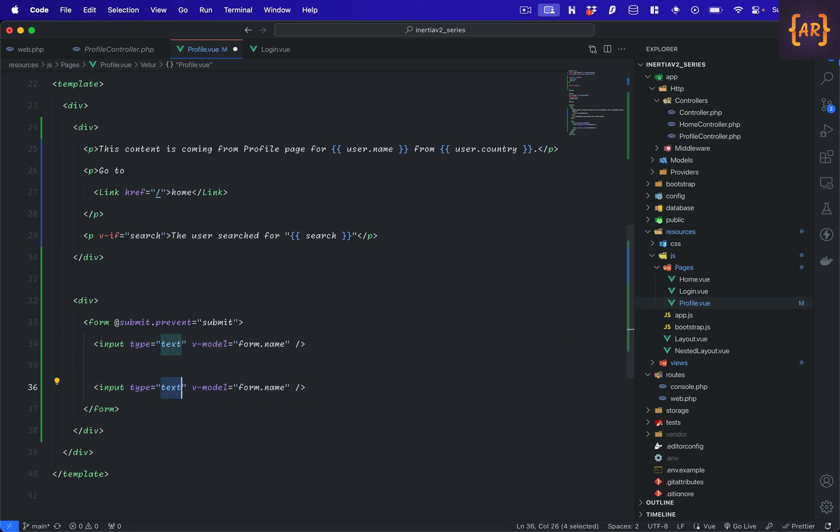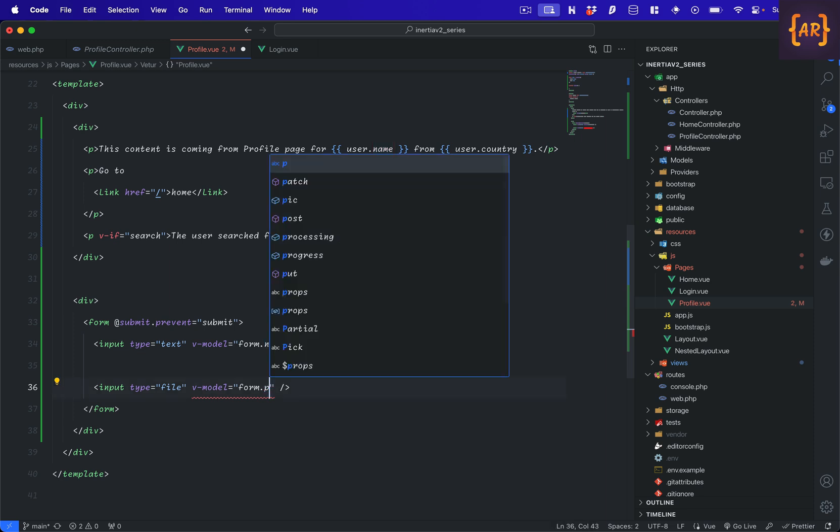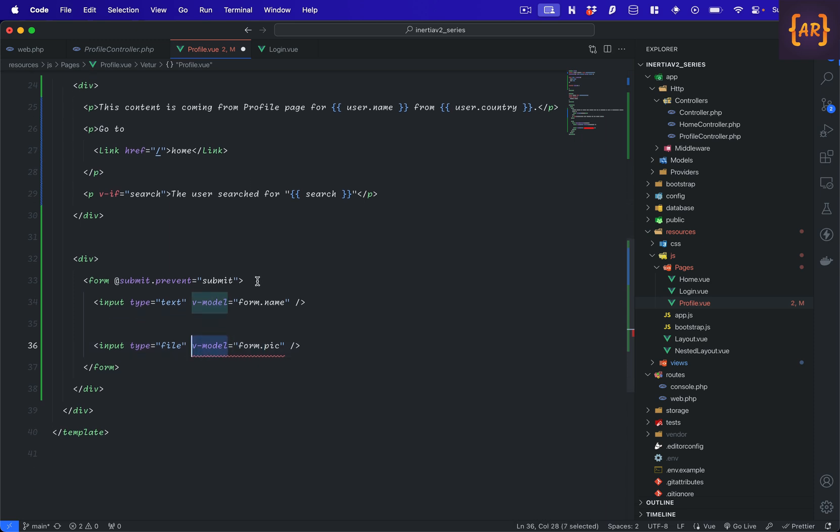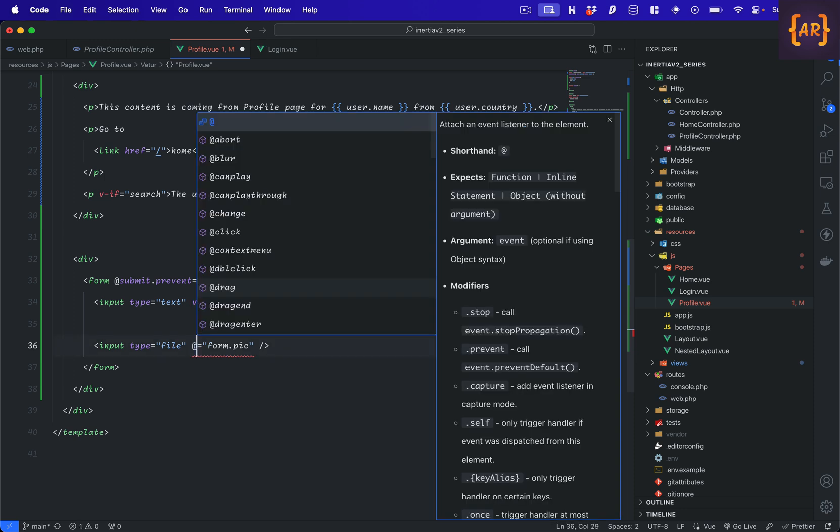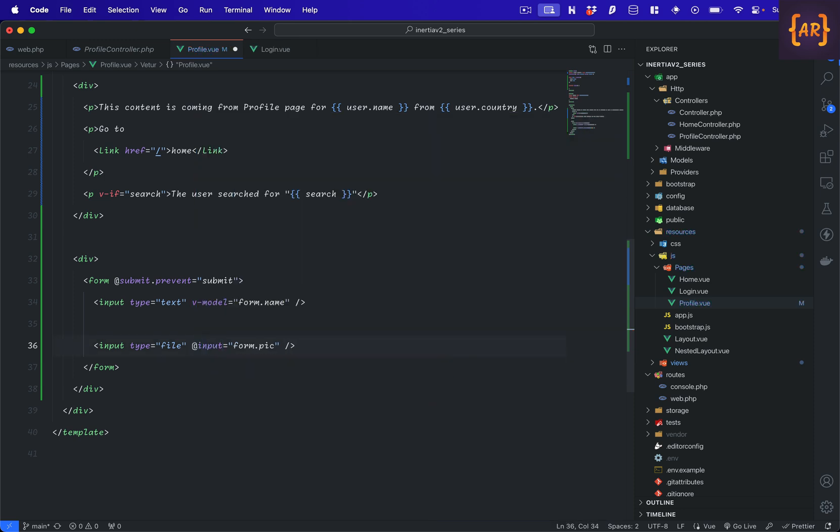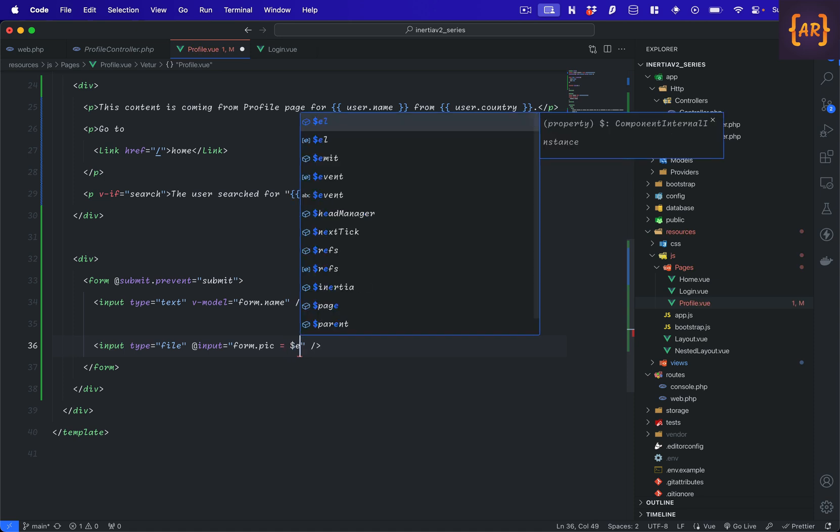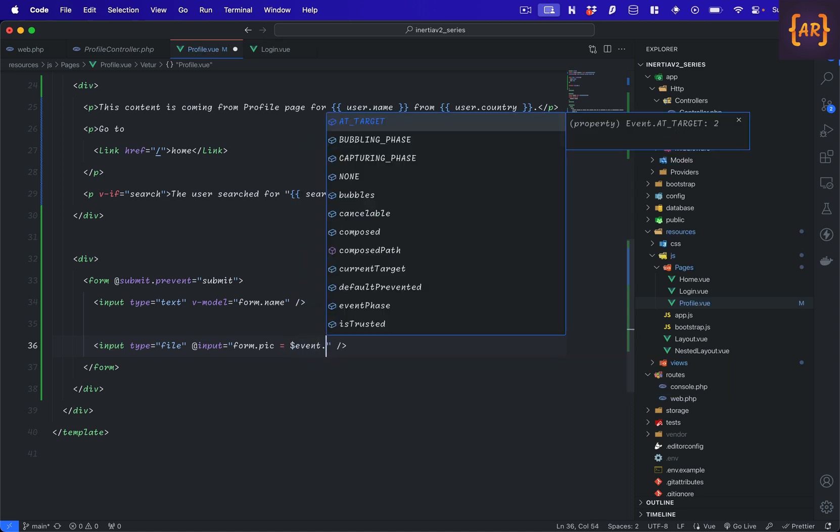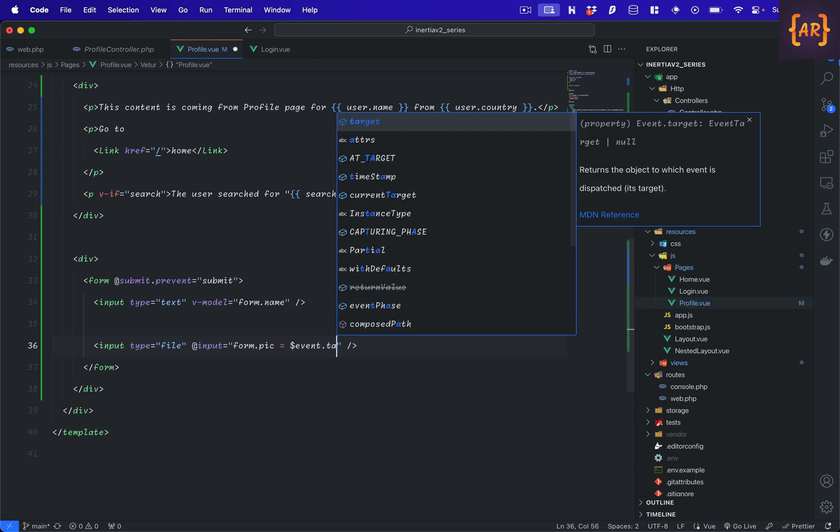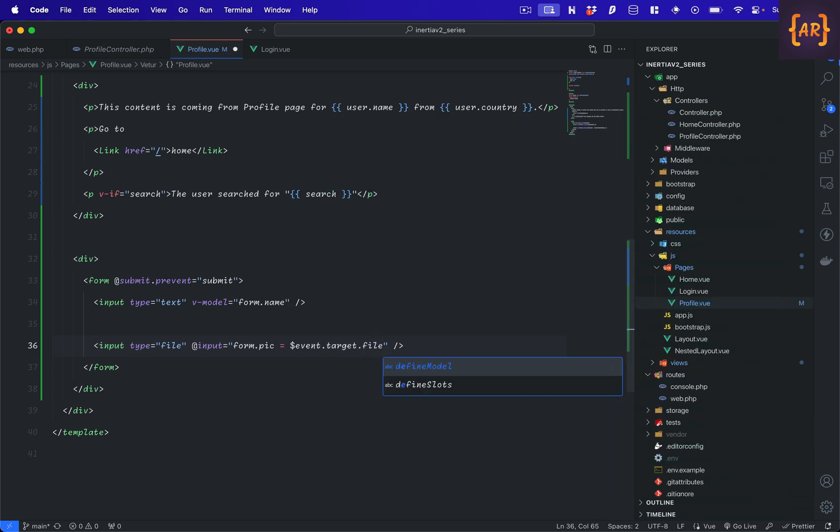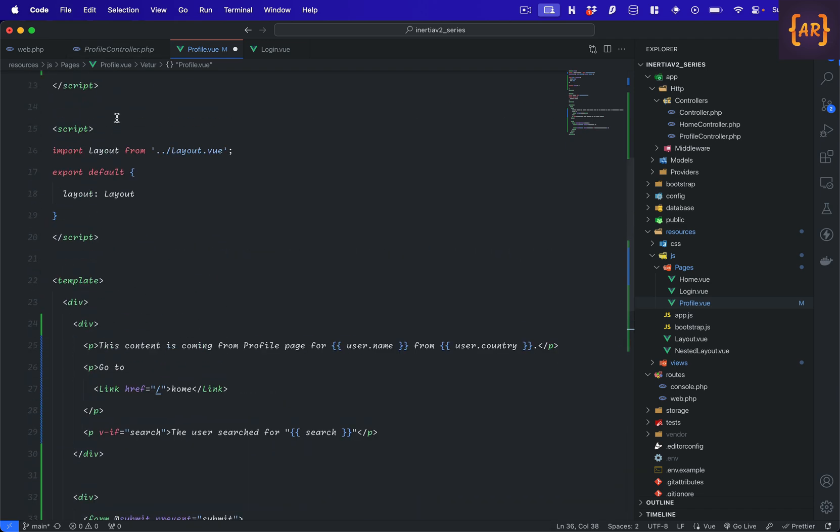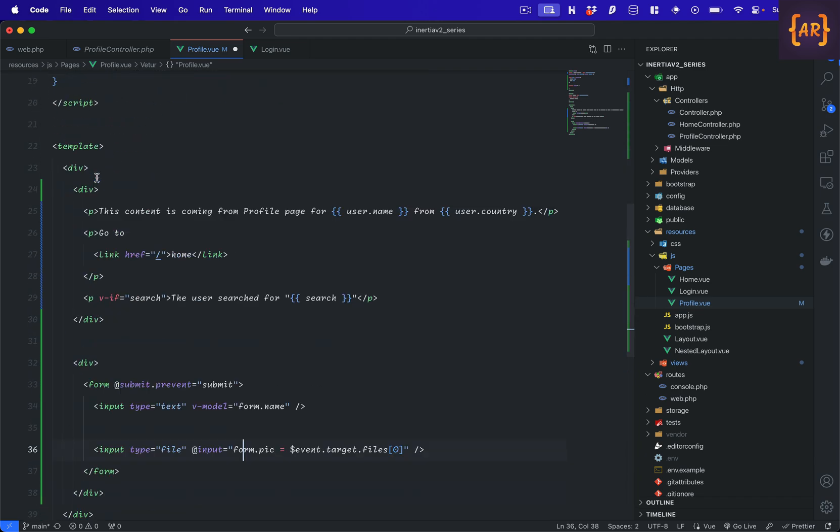And this will be file, form.pick. And one small thing is, because I need to put the first file data in here, I can do something like at input form.pick is equal to when I get the event - that's the event which will be triggered when any change happens inside the input - and then files zero. So this is how we get the files inside a file field. So what I'm doing is I'm putting that in the form.pick.